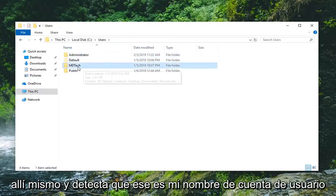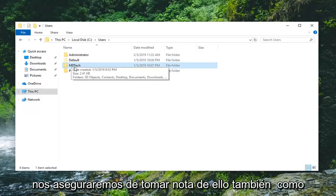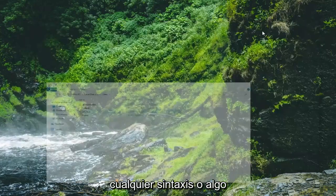MD Tech, that is my user account name right there. So we're going to just make sure we take note of it as well as any syntax or anything along those lines.